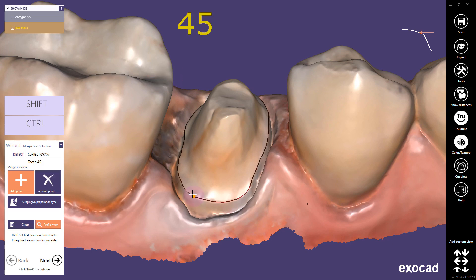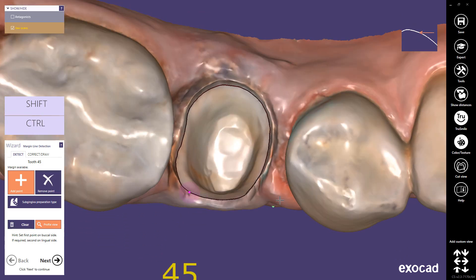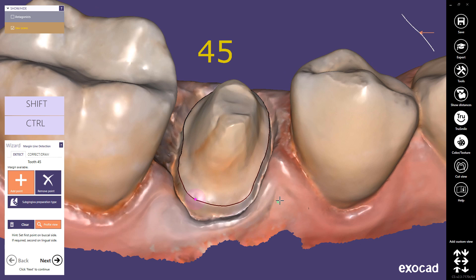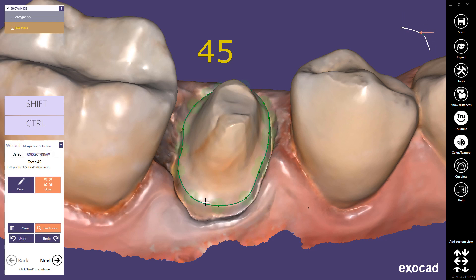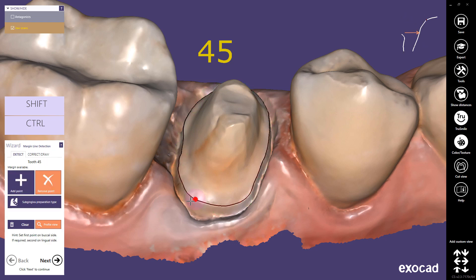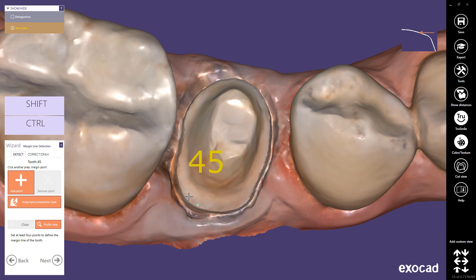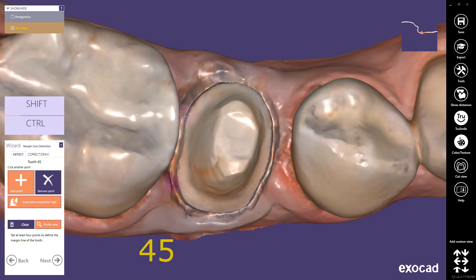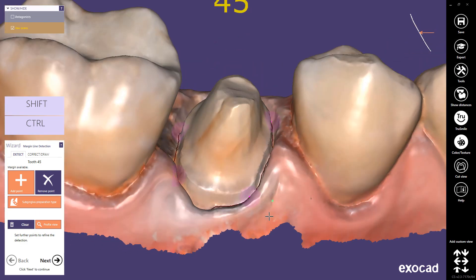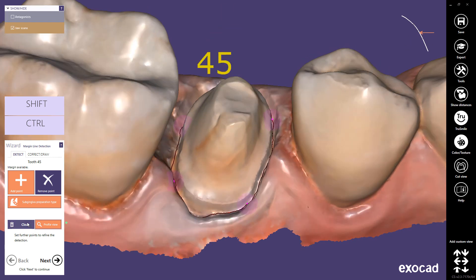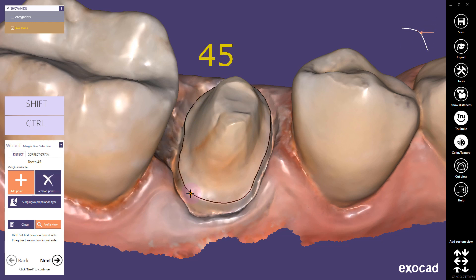Click on the buccal margin line. If the margin line has not been detected correctly, you can help the algorithms by adding one or more additional points on the margin line. Alternatively, select the Correct Draw tab to adjust the margin manually. You can remove points by choosing the Remove Point option or using Shift and mouse click on the point. If the subgingival preparation type is checked, the detection will follow a concave feature line on the scan data — in this mode, four points are required. Deactivate subgingival preparation type if the margin line is not below the gingiva.